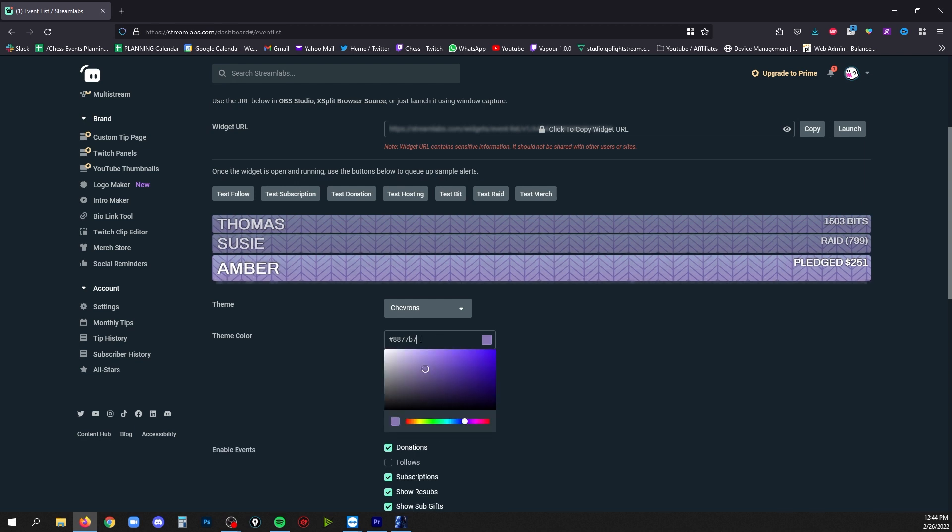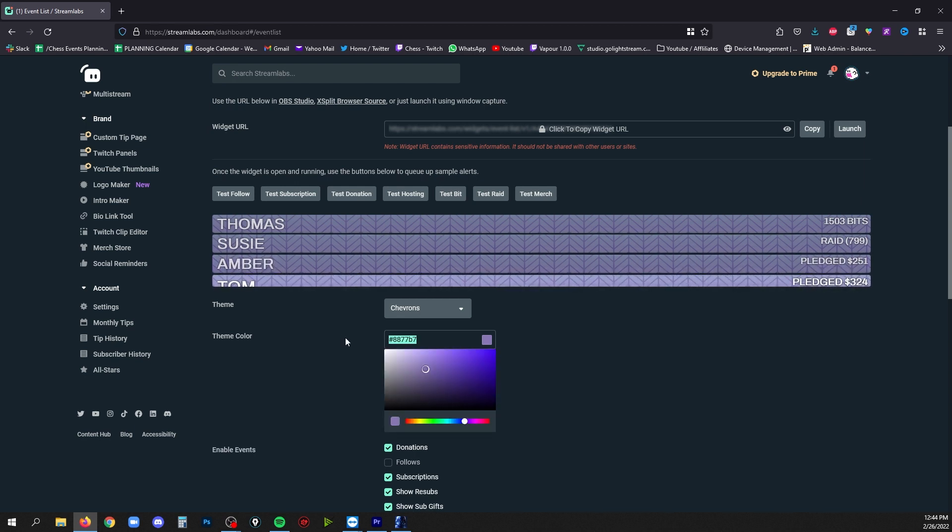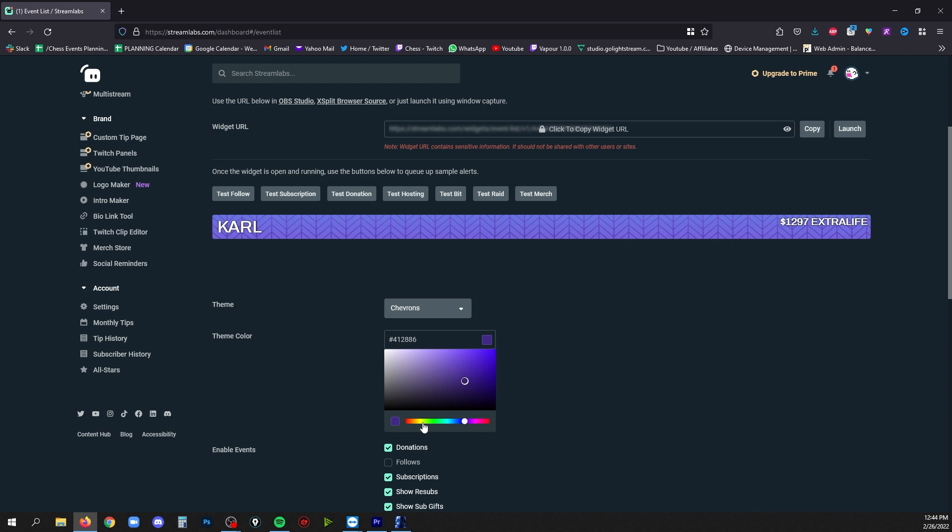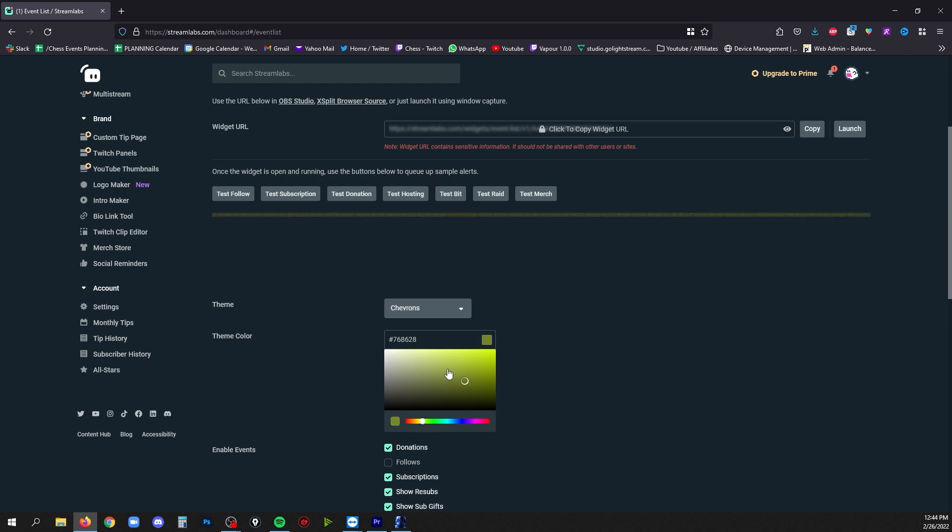The next setting here is color. You can type in a hex code if you have a specific color, or you can just go around in the different swatches here until you find something that you like.